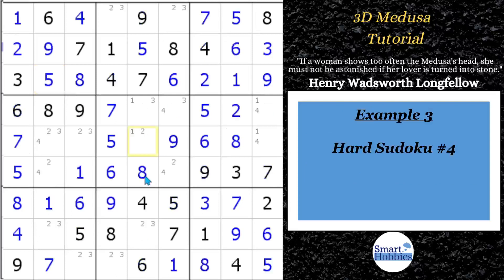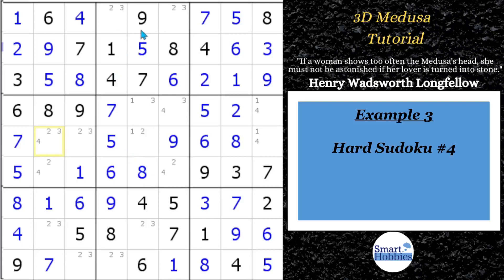For our next example, you can use 3D Medusa to figure out any puzzle where you end up with a BUG plus one situation. This is from one of my previous solves: there are all bi-value cells plus one cell containing three candidates — a bi-value universal grave plus one. You can apply 3D Medusa to validate exactly which solve path is correct, and you'll solve all the cells as soon as you find the contradiction.